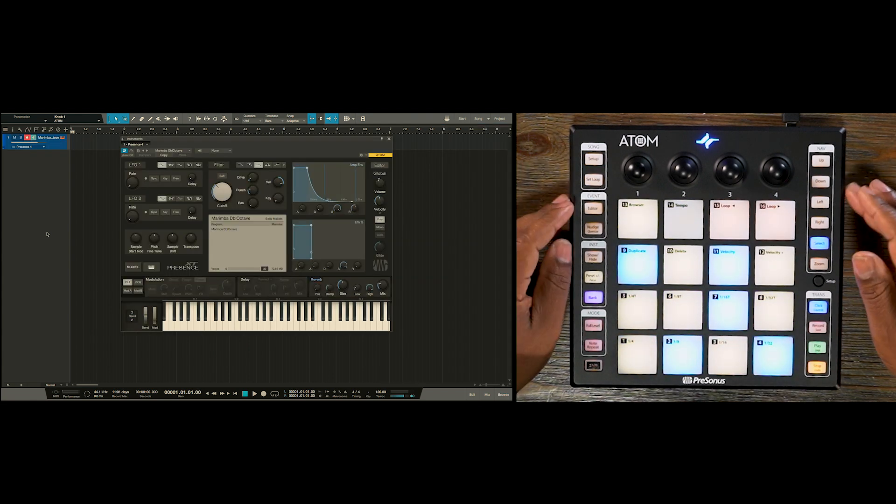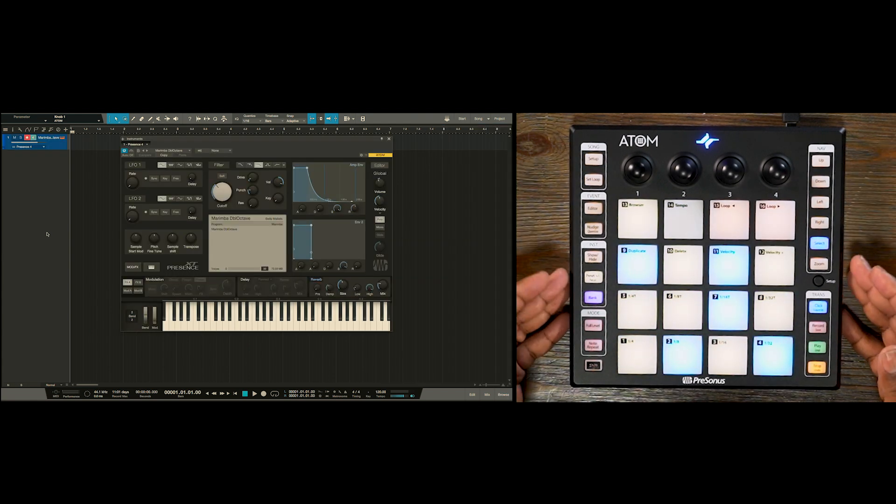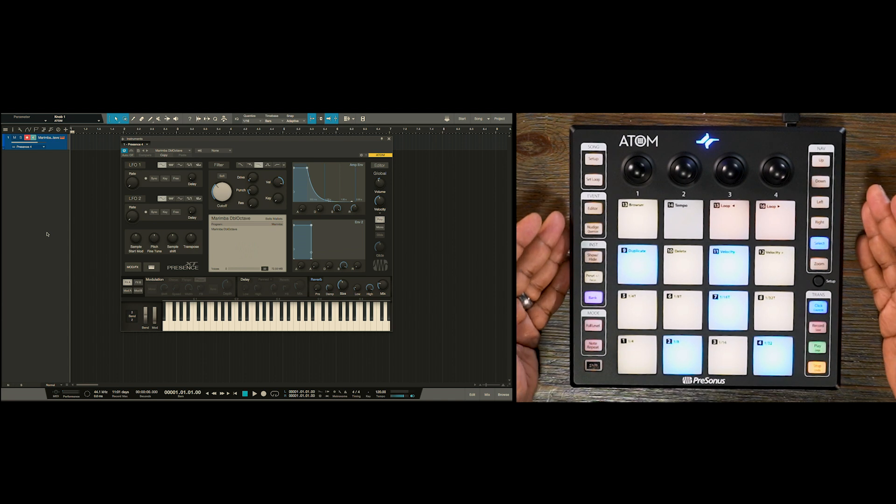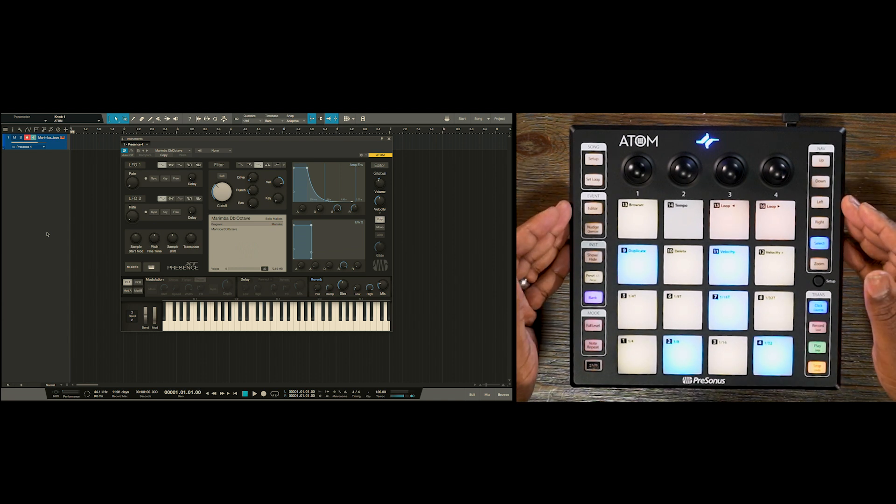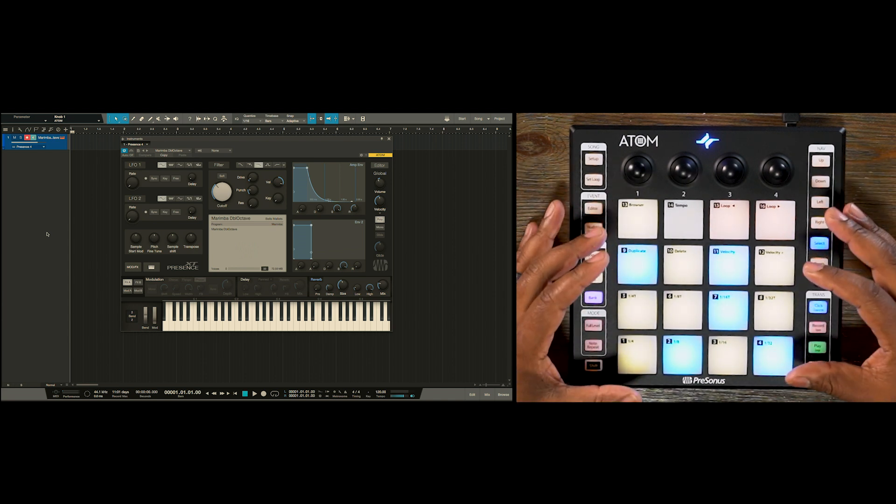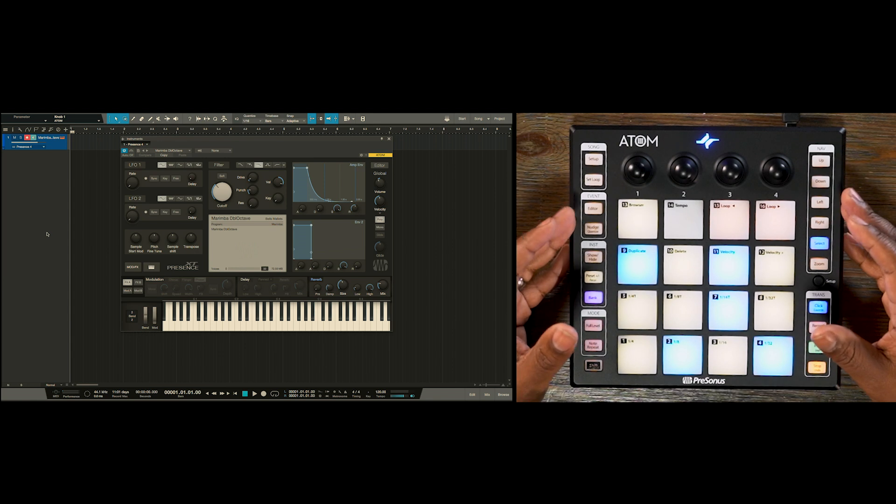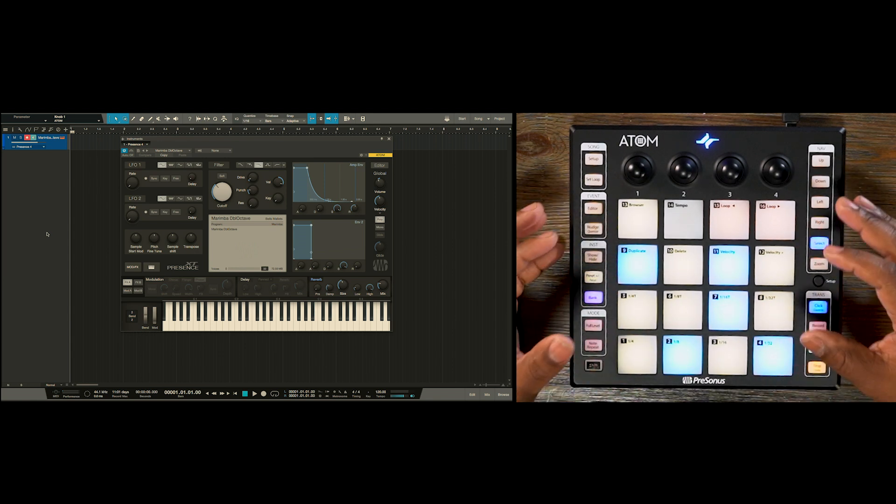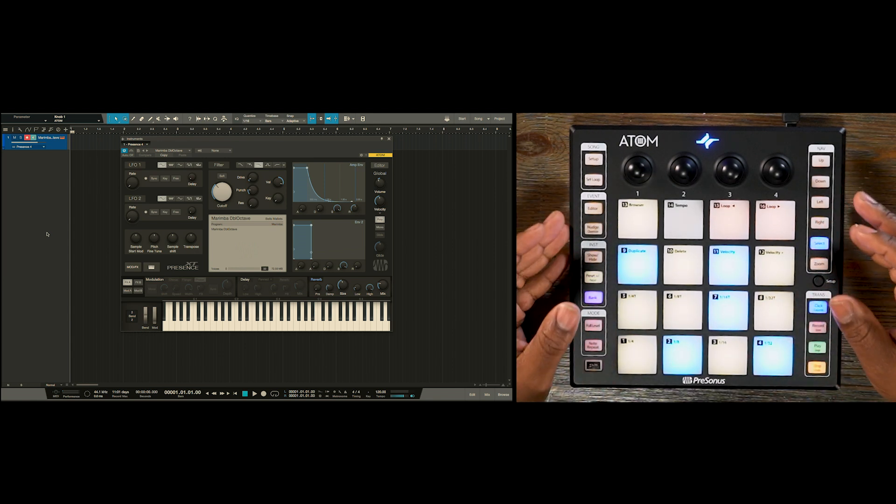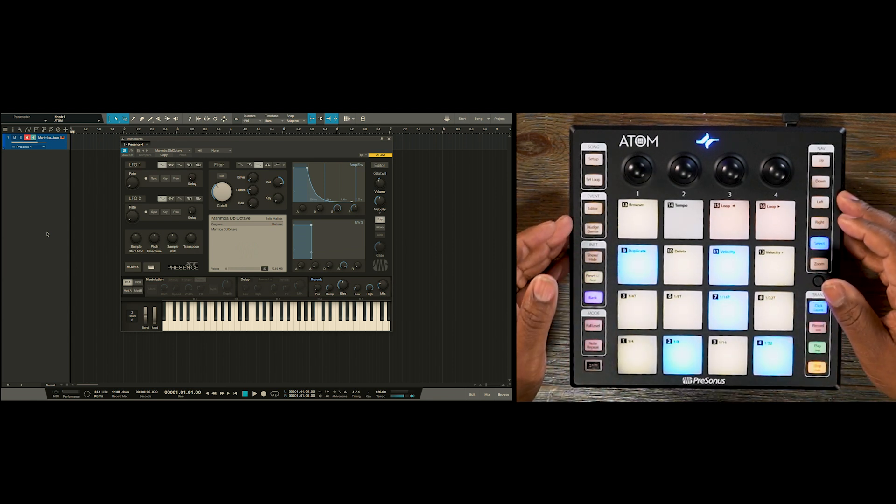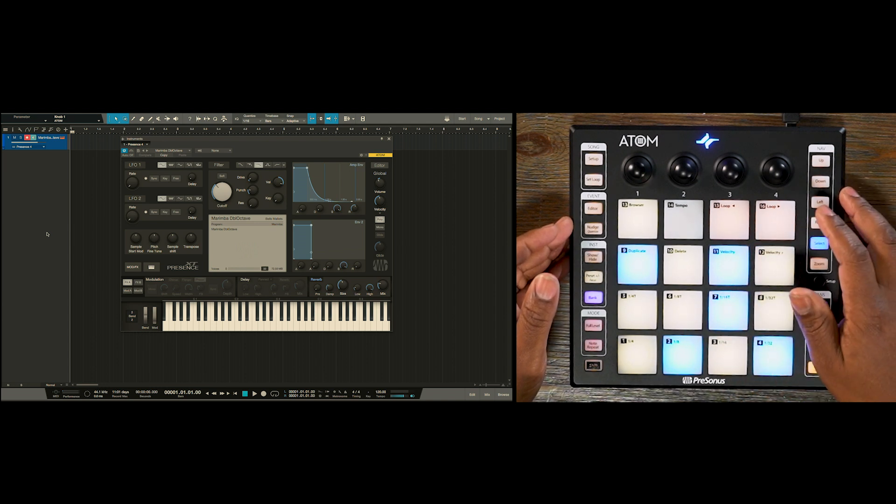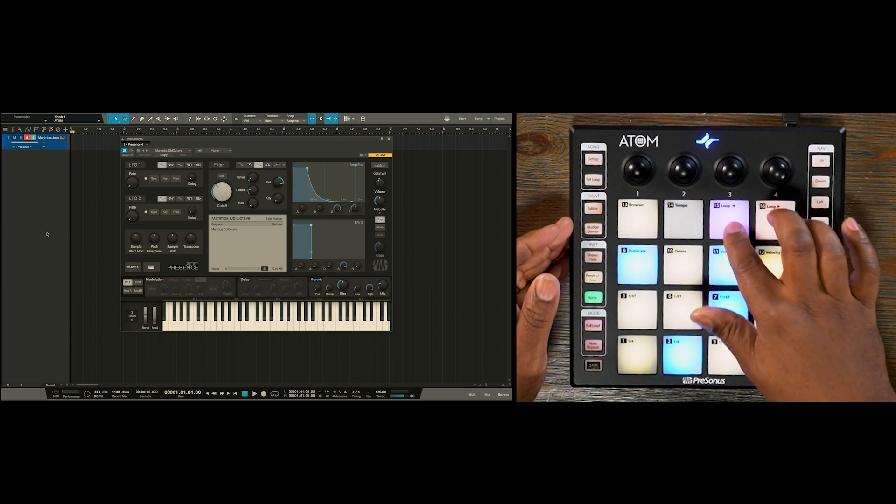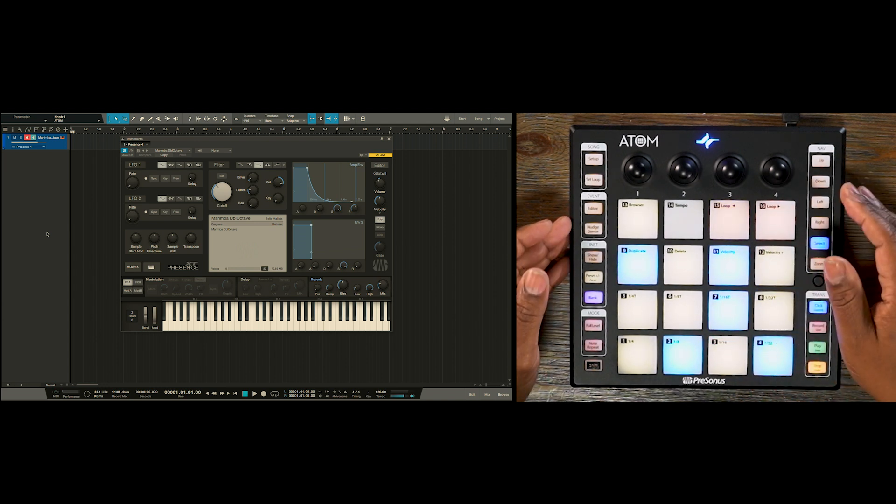So now it loads in Presence. You notice on the Atom the pads now change into yellow and blue pads. The yellow pads will indicate white keys on a keyboard while the blue pads will be your black keys on a piano keyboard. Pad number 15 and 16 will also shift the octave down and up respectively.